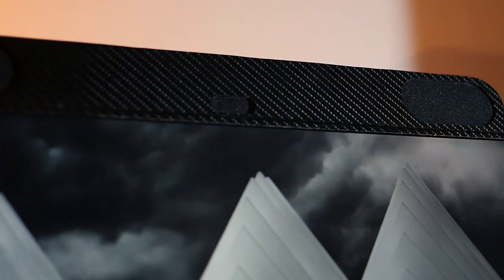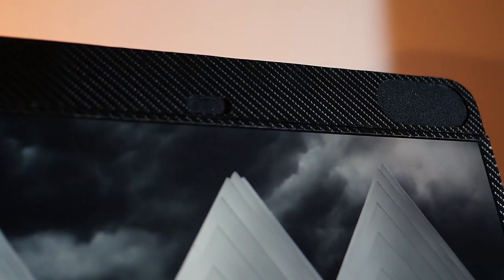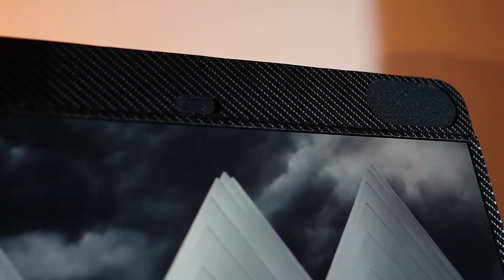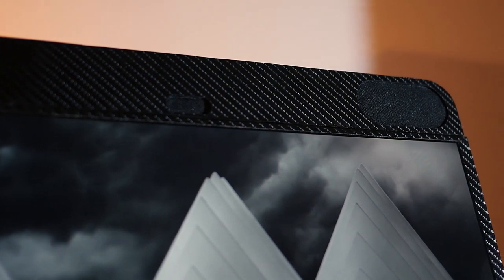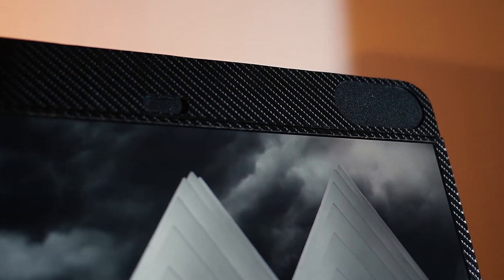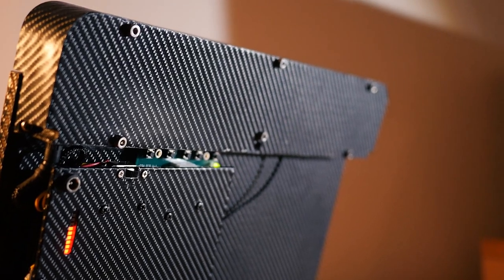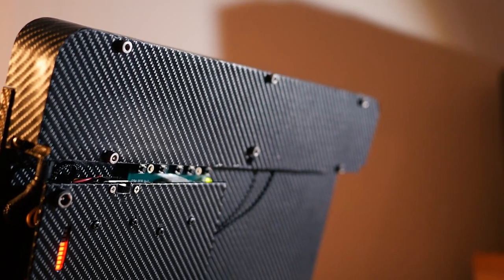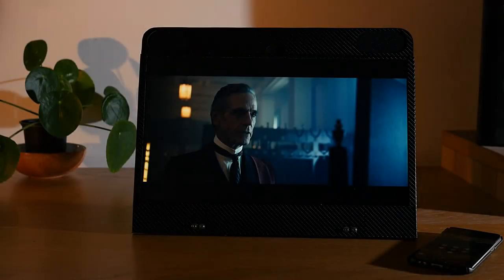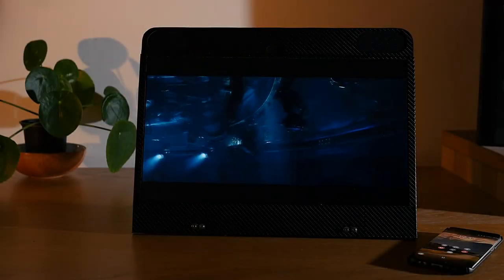So with that done, it's time to work on perhaps the most interesting part of this build, the soundbar. This actually went through quite a few design prototypes, which did delay this video by a couple of weeks, but I think that was worth it as it really does sound fantastic.